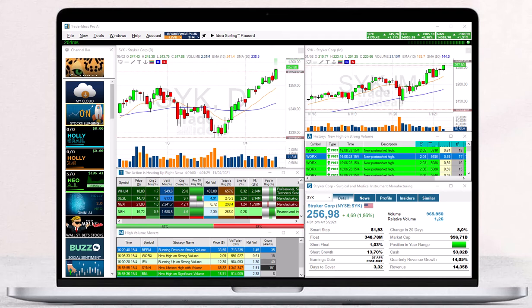Alert windows are one of the main components of the Trade Ideas program. They are identified by the A in the top left hand corner. Every alert window contains a strategy that combines various alerts and filters. As soon as the specified event occurs and all criteria are met, it triggers.